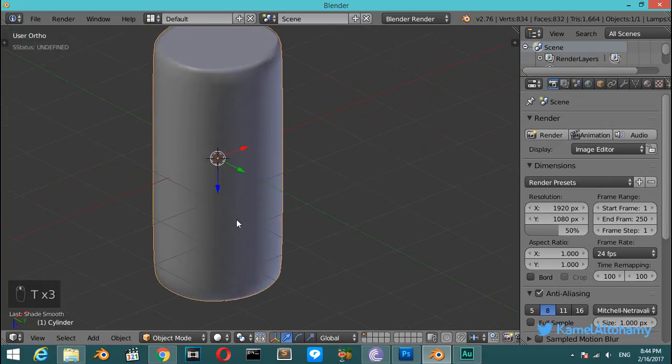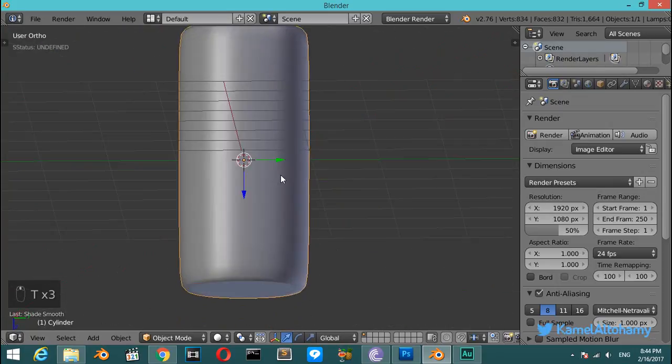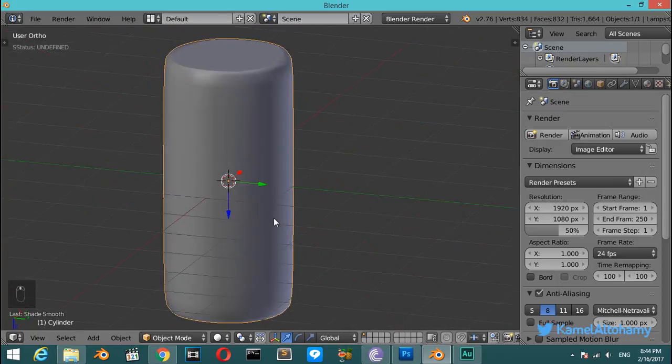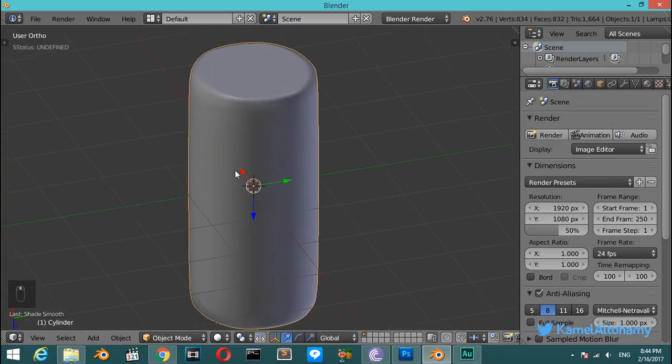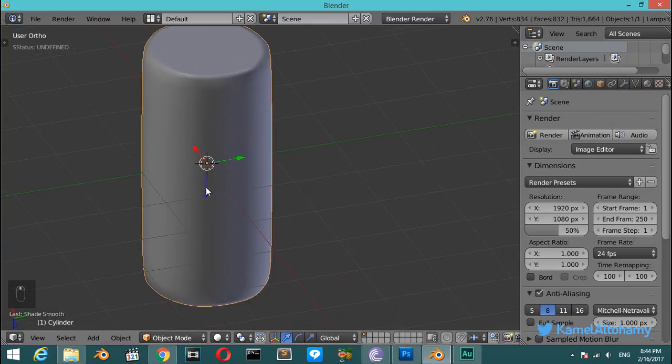And now if you hit the smooth button, you will see that we have now fixed the n-gons and converted this to a reliable cylinder.